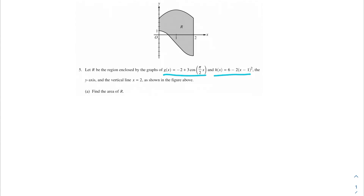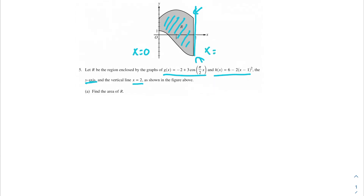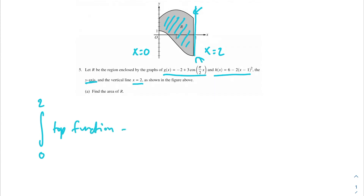Problem 8 asks us to find the area of R. We're defining the area of R as the space here, and the way we're going to solve for it is finding the integral of our top function minus our bottom function. That's going to be from the points it's valid for — bounded by the y-axis, so x equals 0, and the vertical line x equals 2. So we're taking the integral from 0 to 2 of the top function minus the bottom function.